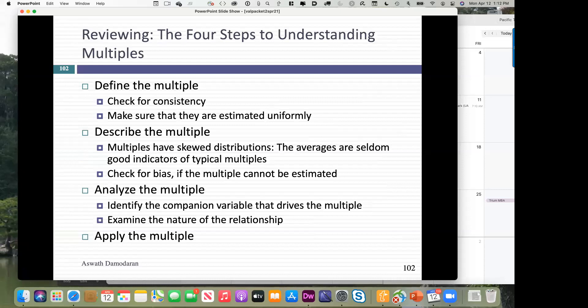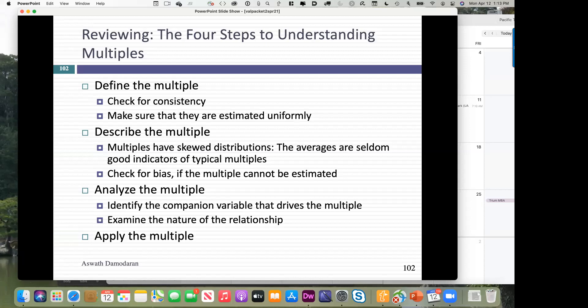Four-step process to understanding multiples. Start by defining the multiple — make sure it's consistently defined and uniformly estimated. Describe the multiple: what's high and what's low should be driven by the data, no rules of thumb. Analyze the multiple: if it's an equity multiple, go back to a dividend discount model and quickly isolate the variables that drive it; if it's an enterprise value multiple, go to an enterprise value equation. Define, describe, analyze — and only then apply.